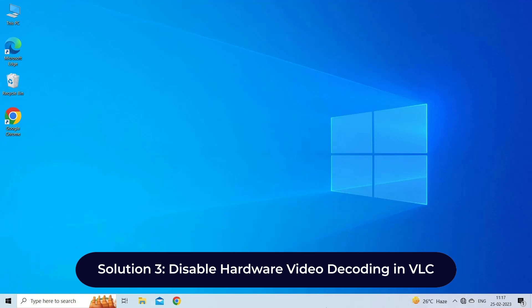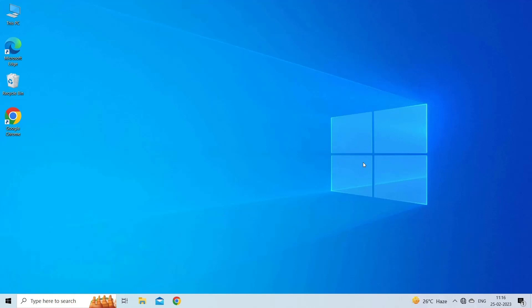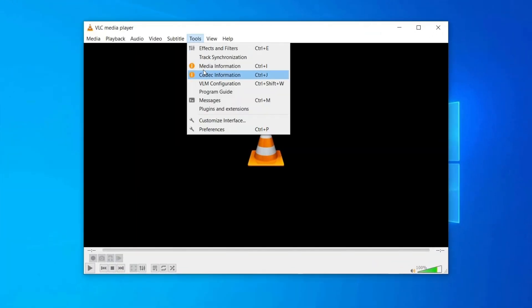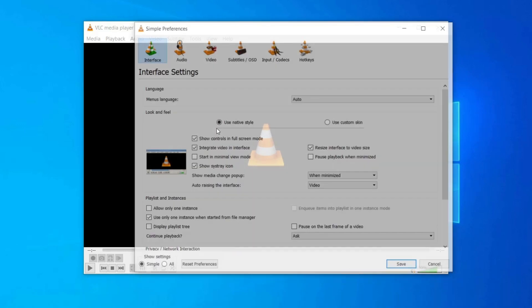Solution 3: Disable hardware video decoding in VLC. The hardware decoding of VLC is often not capable of handling the rendering effects of video files. It generally happens when the video file has many subtitle tracks. So, here just disable the hardware video decoding. Here is how you can do so. Open the VLC media player and go to Tools and select Preferences.